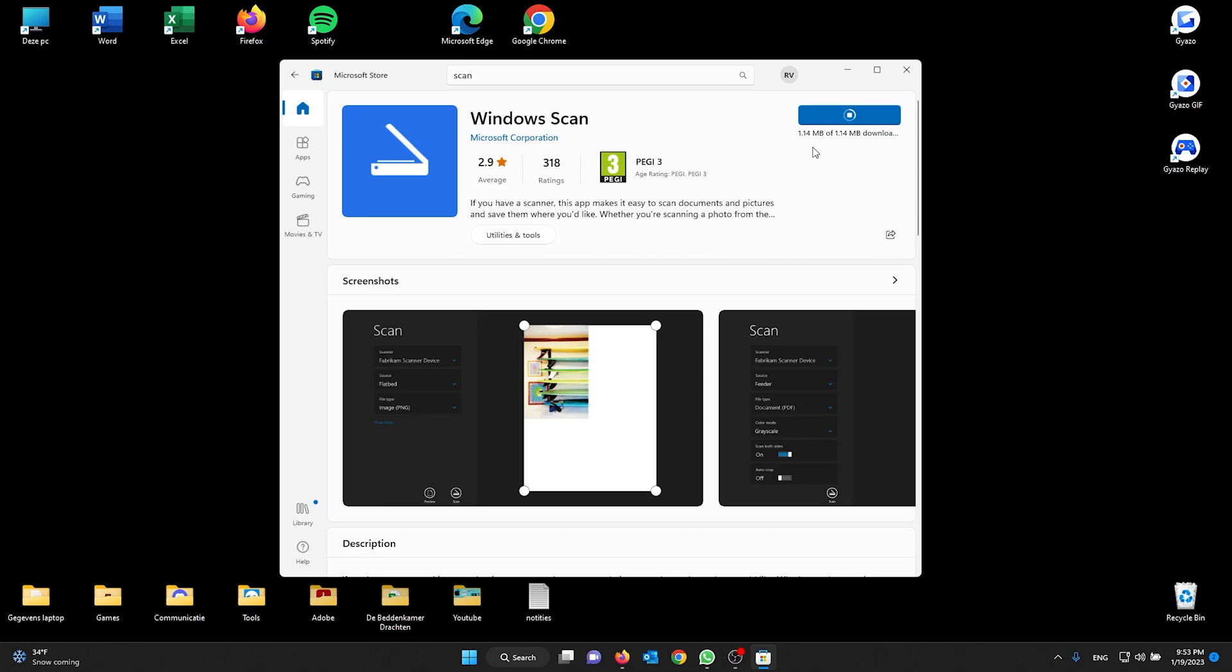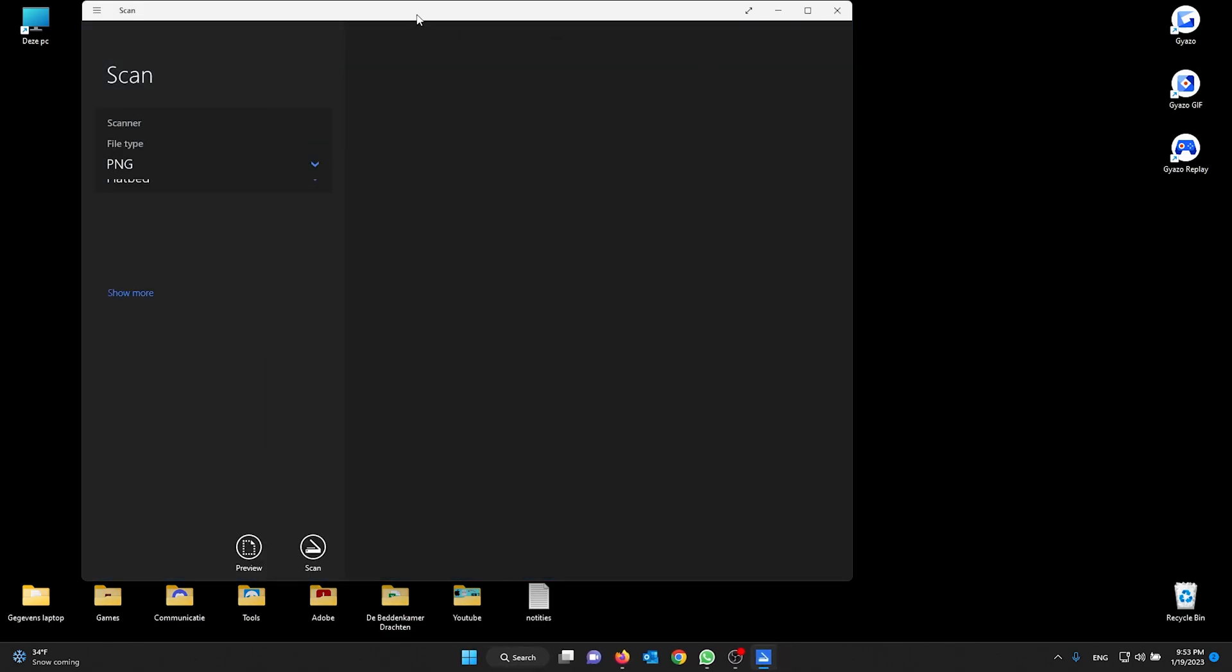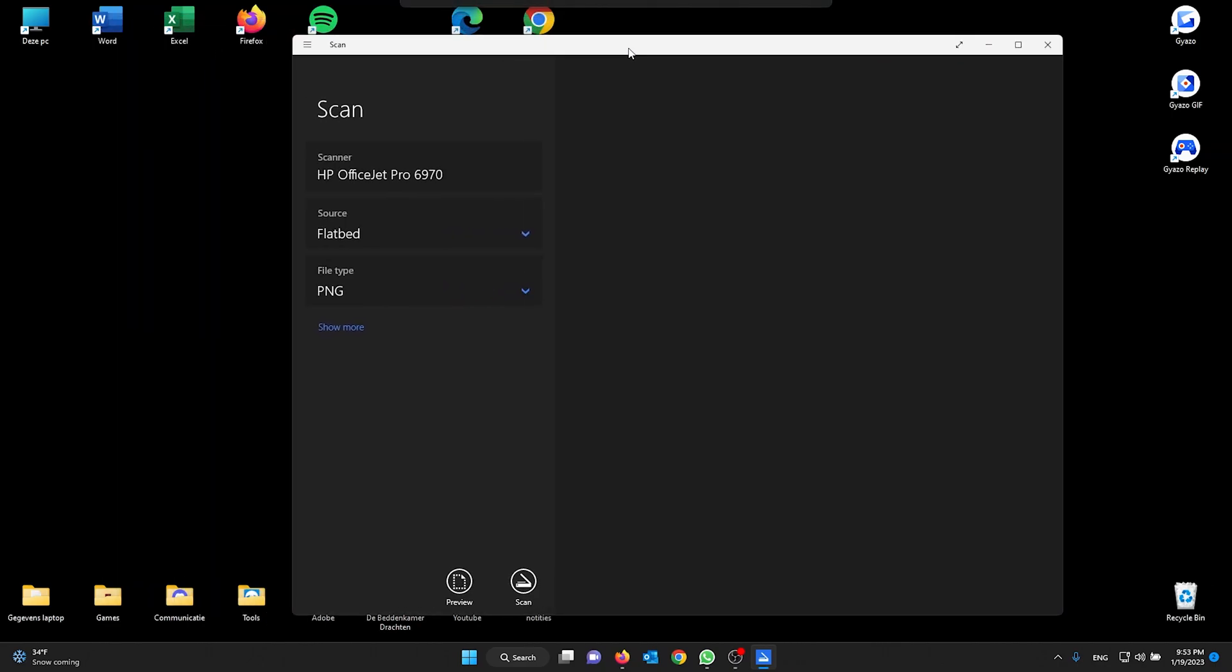Once it's done, you open it up. Make sure that your printer is properly set up so that it is plugged into your PC or laptop. Now from here you can preview and you can scan. Make sure to use the scanner that you want to use.